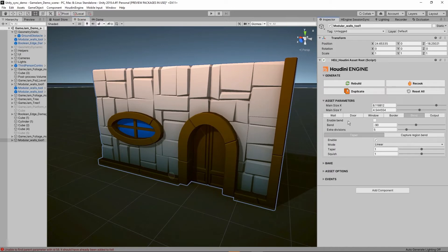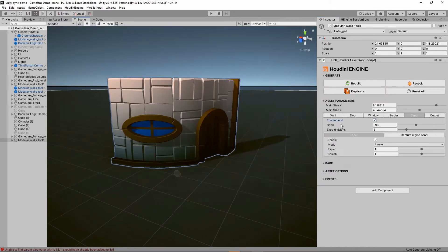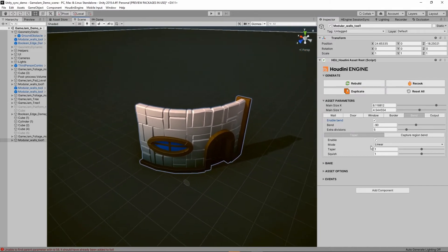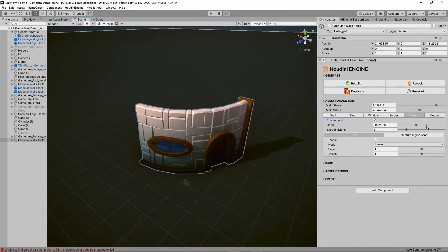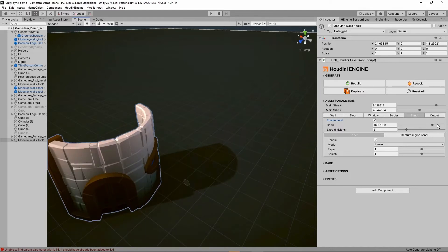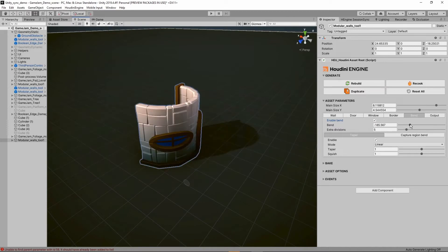Then further here I have the bend option. When enabled, the bend is going to bend our model. By default we have 90 degrees here, so we can go more or go less. We can for example start creating a tower like so.